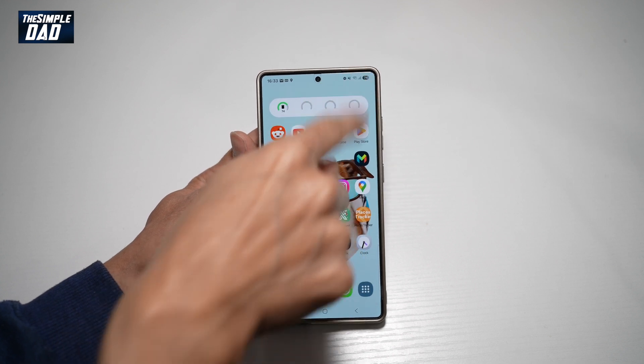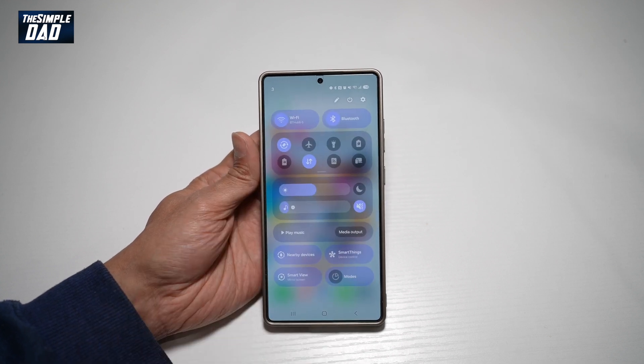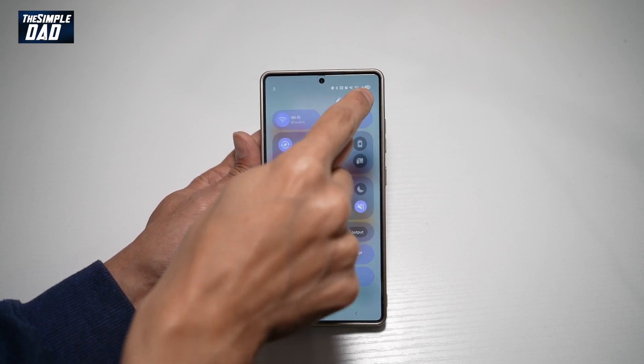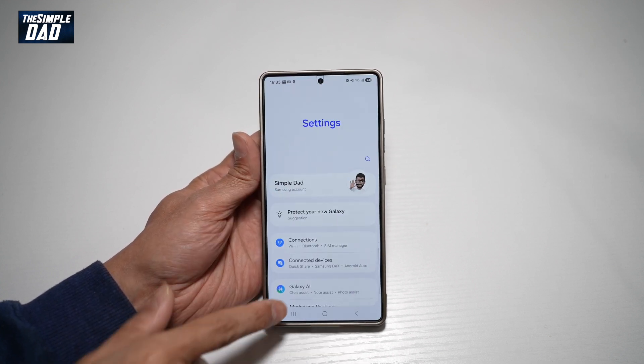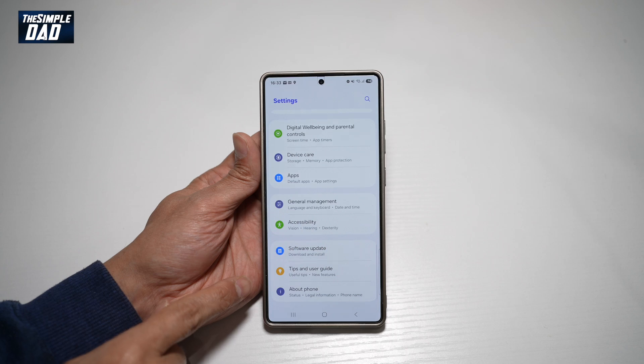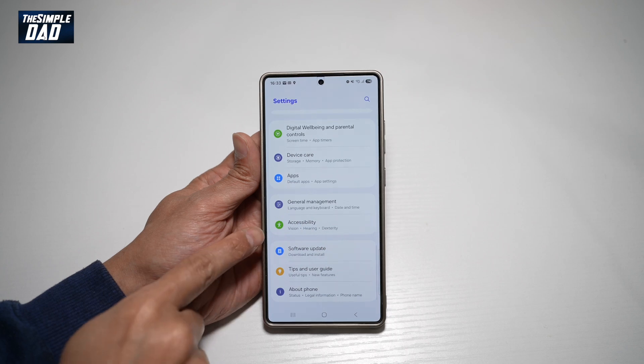So first, go ahead and bring down the notification bar, tap on settings at the top right, and scroll down until you see accessibility.